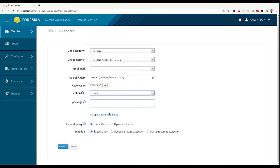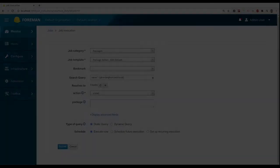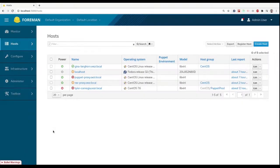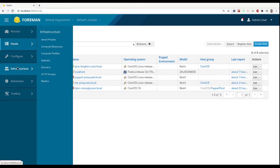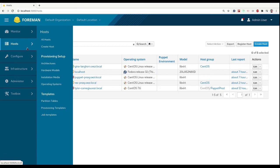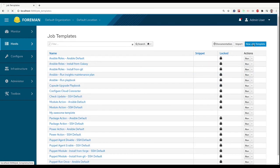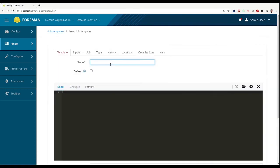All of that is in default Foreman installation, but now we will take a look at how to create our own custom template for running our custom jobs. So what we are going to do is go to Job Templates, Create New Job Template.